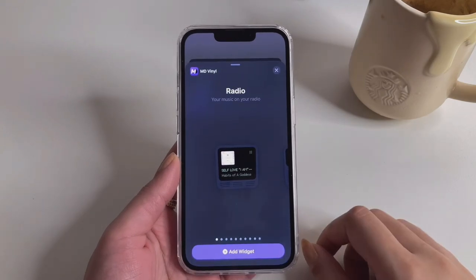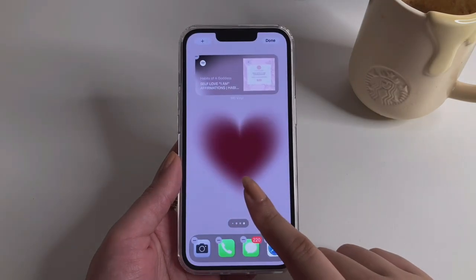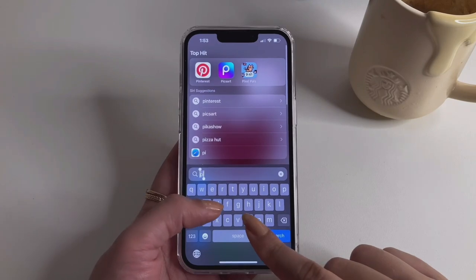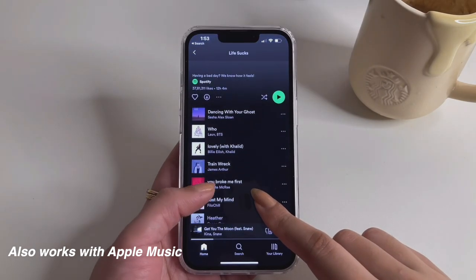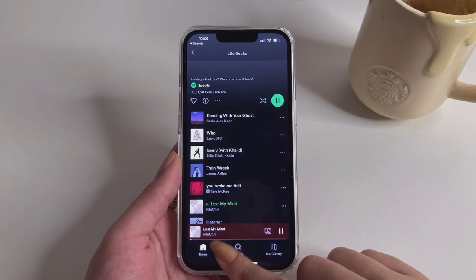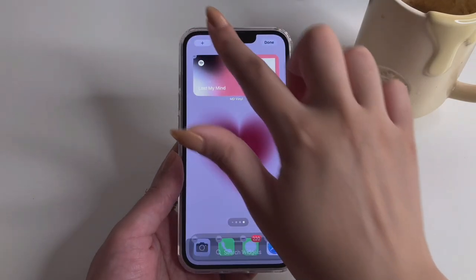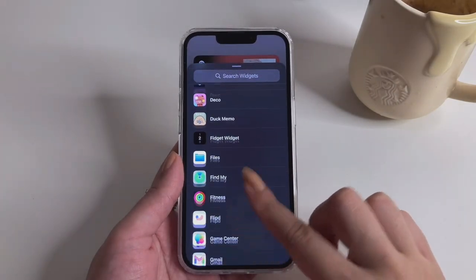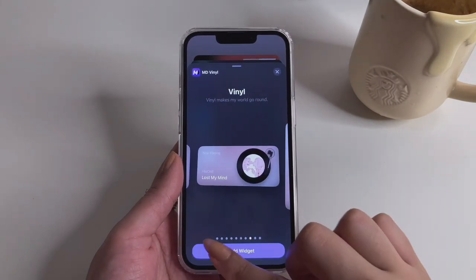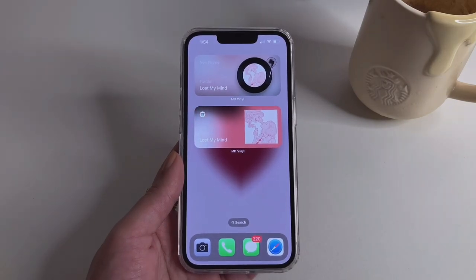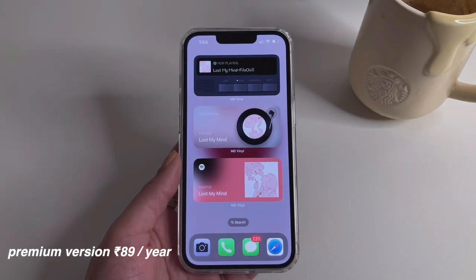The third app on our list is MD Vinyl, which I absolutely love for its vinyl music player widget. It has many other music player widgets as well. We just have to link it with our Spotify account and it will keep playing whatever Spotify is playing. I really like the aura color formation in the background — it's beautiful. Let's create a vinyl clear widget and see what it looks like. Of all the music player widgets, the vinyl player is the most beautiful one.